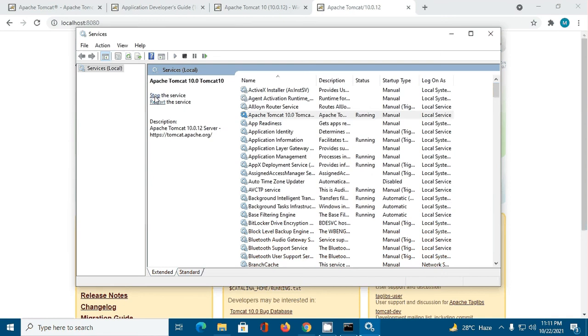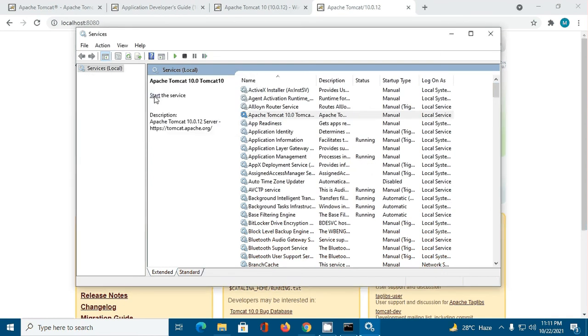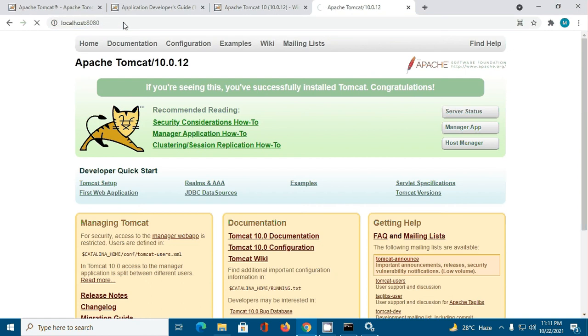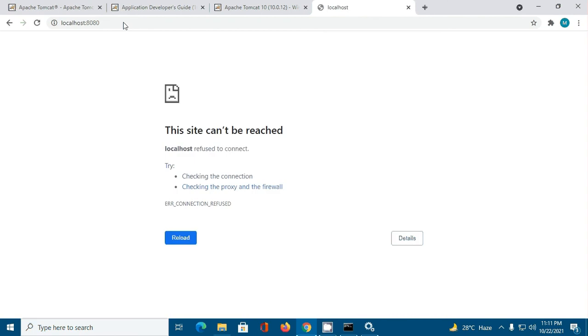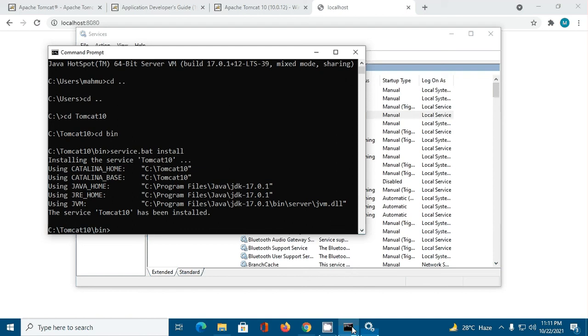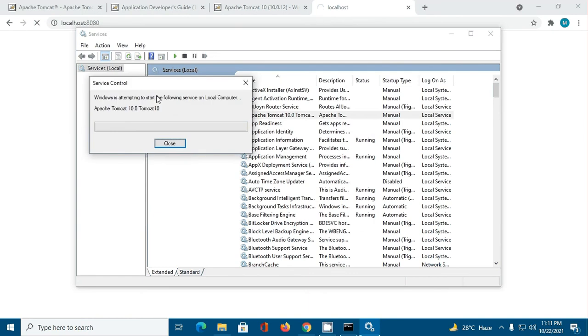We can stop the service from here and start again.